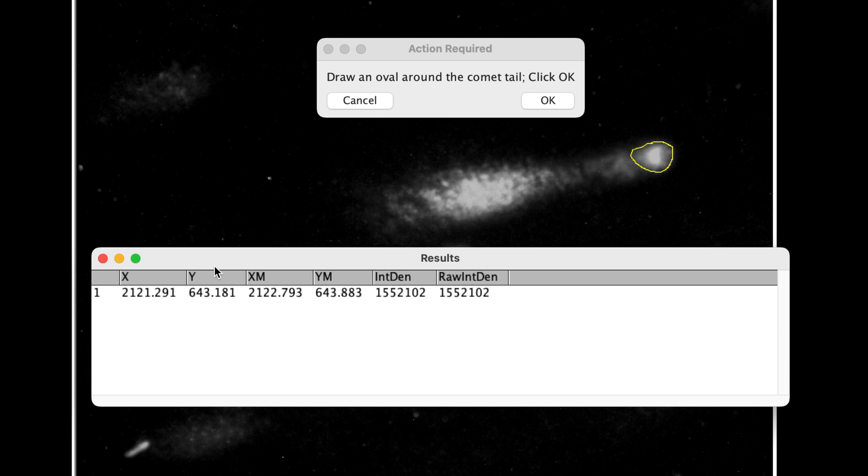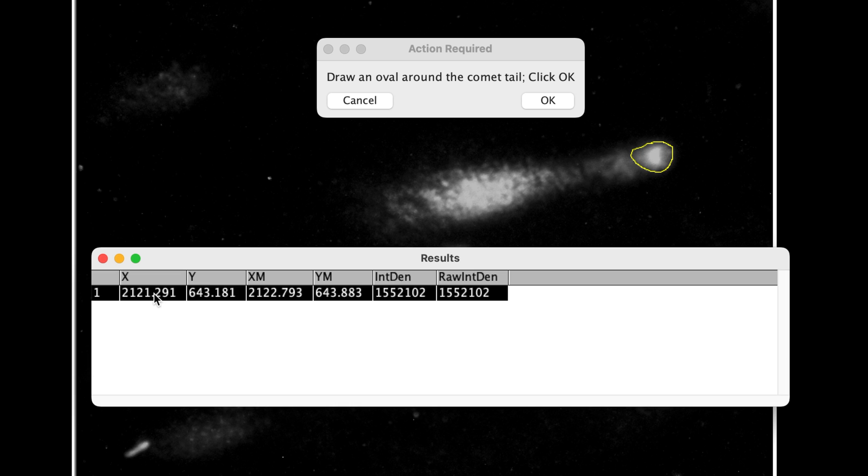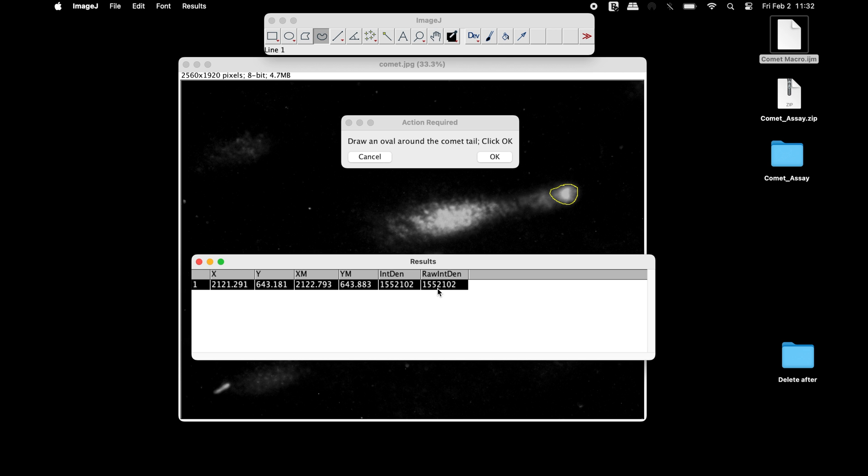In the results window, information can be obtained for the X and Y points including the integrated density and raw integrated density of the comet head.